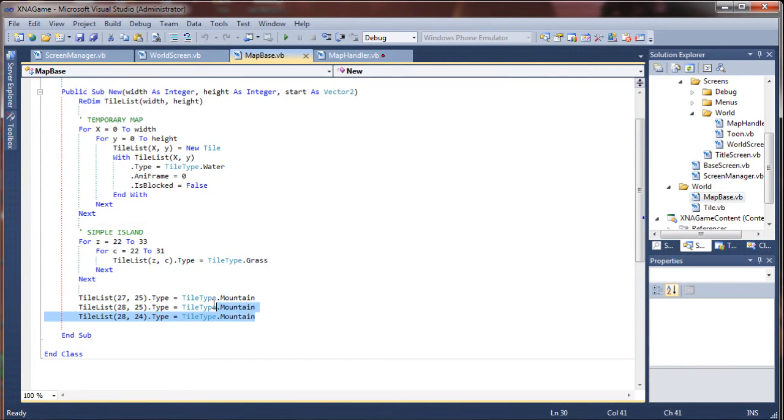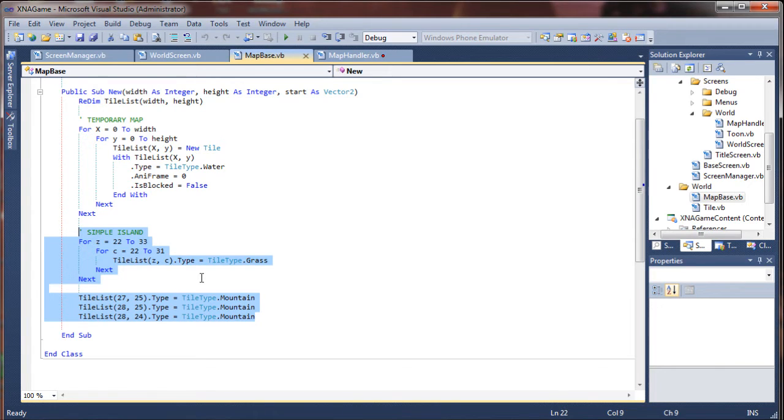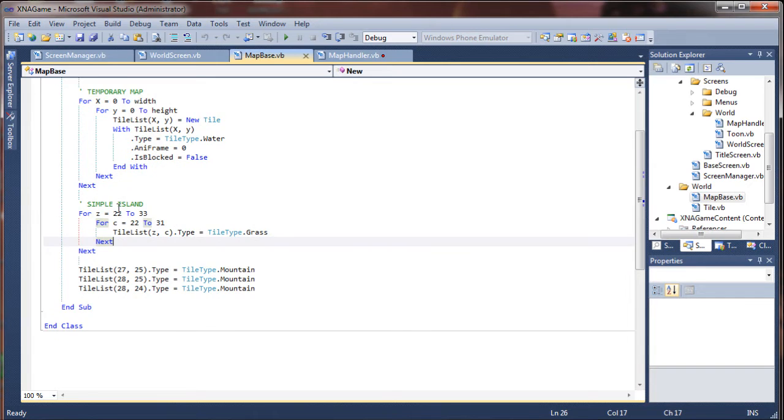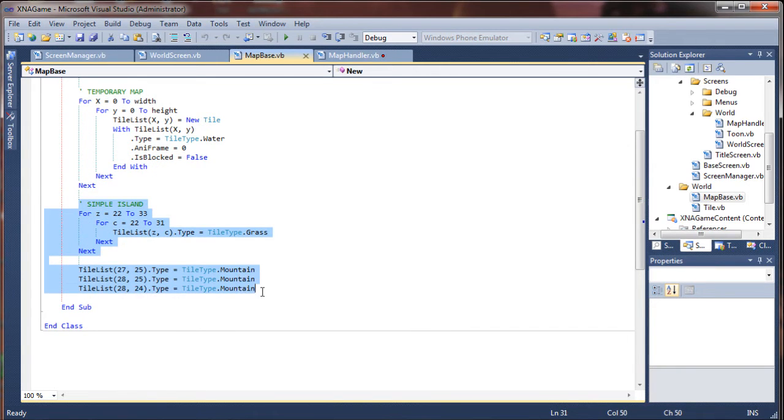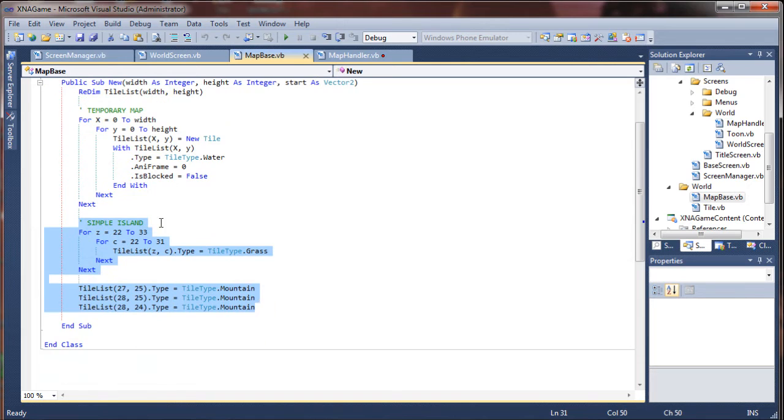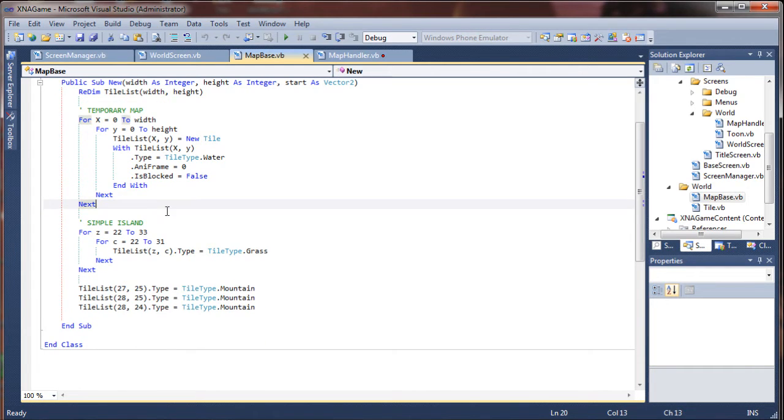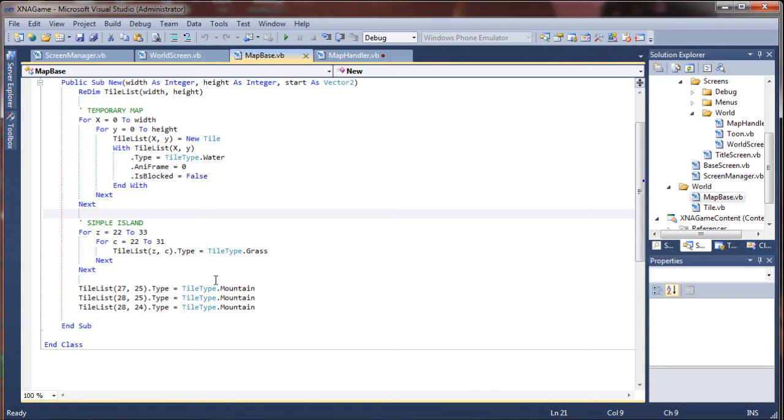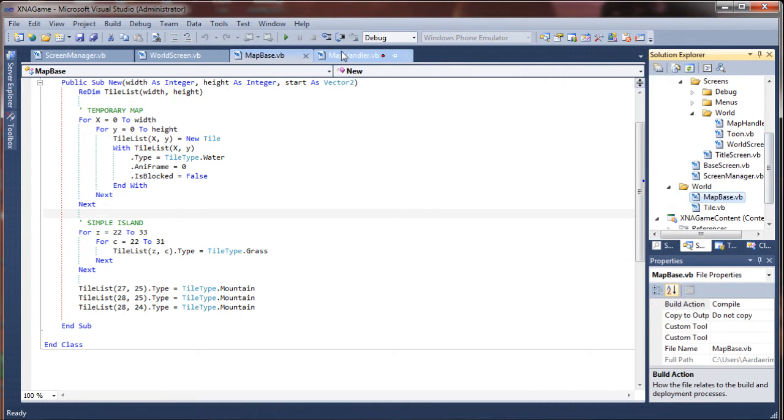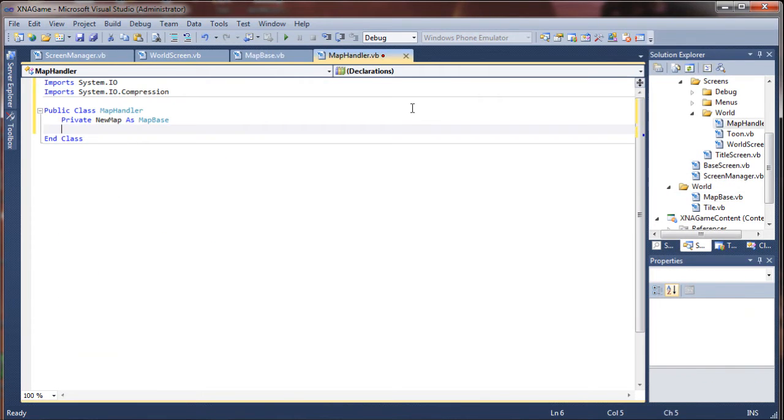In that map base, we had actually sort of pre-populated some tile values here and created a small island to walk around on. And if we're loading maps from file, we'll no longer need these. It gives us a much more dynamic map routine.